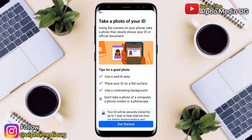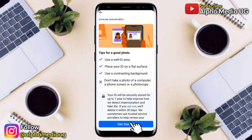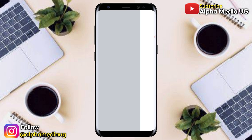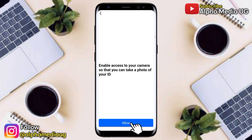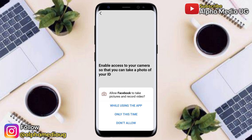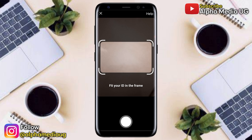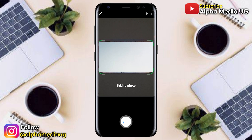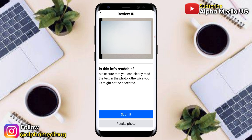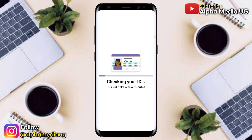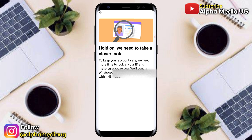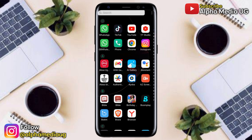You have to take a photo of your ID. Ensure that you're in a well-lit area and place your ID on a flat surface, then click Get Started. Enable access to your camera so you can take the photo. Once the camera is enabled, take the photo of your ID and submit. The ID should be readable — if not, retake the photo before submitting.